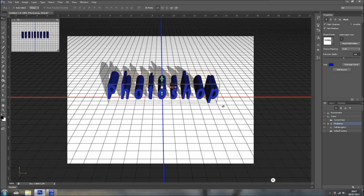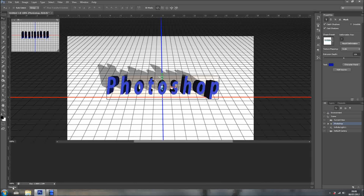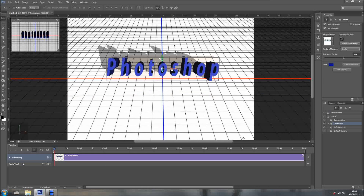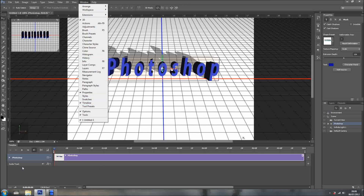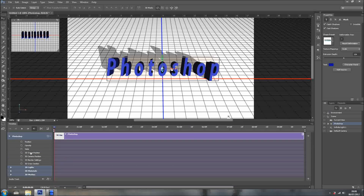I'm happy with this, and now I'm going to create an animation. I'll come here to Timeline to create a video. You can also go to Window and then Timeline. Right here we have an arrow — and there we go. As you can see, we can animate the position itself, opacity, the style, the 3D scene position, the three lights, 3D materials and 3D meshes, which is new in Photoshop CS6.